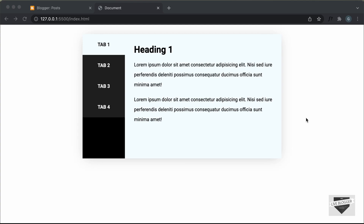Hi everybody, welcome to Live Blogger. In this video, I'll show you how to add this vertical tab to your blogger website. I had shown you how to design this vertical tab using HTML, CSS and JavaScript in the previous video.